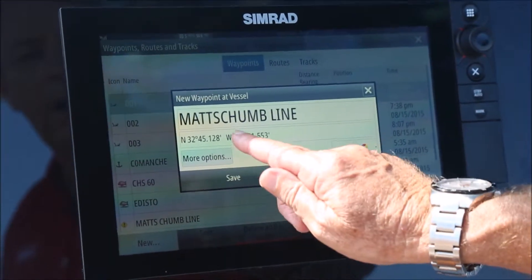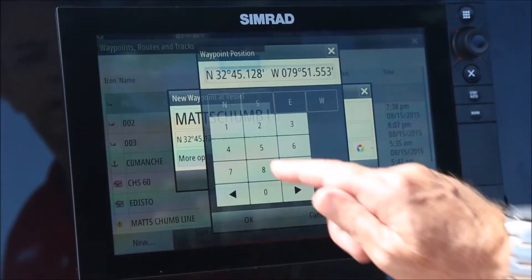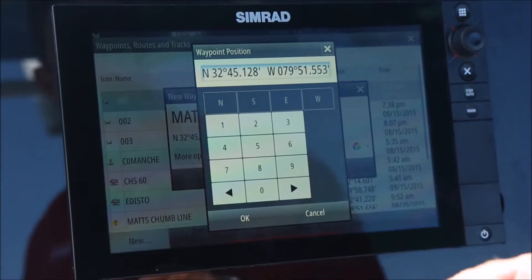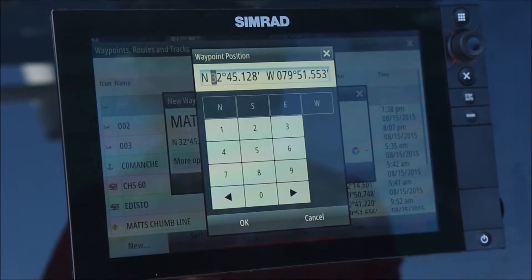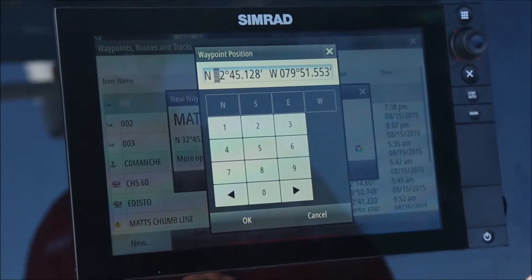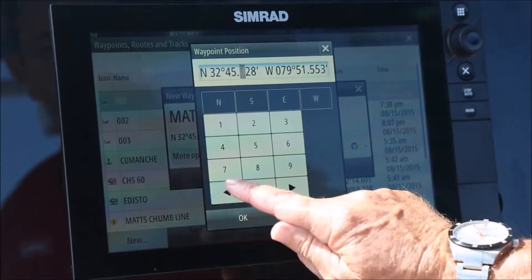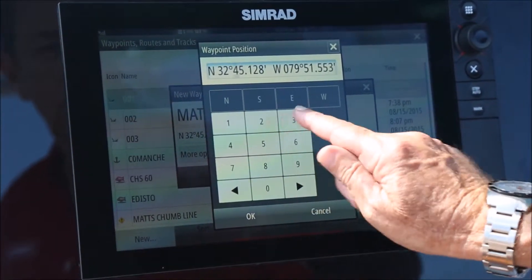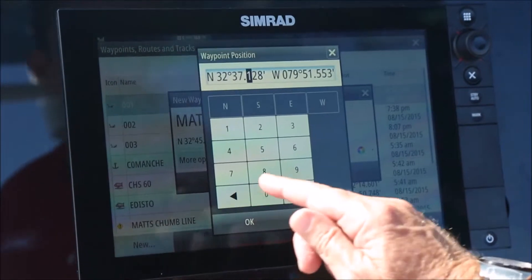Now I am going to enter in the latitude and longitude that I was given. Make sure that matches up — I need to ensure this reads 32, 37.991.